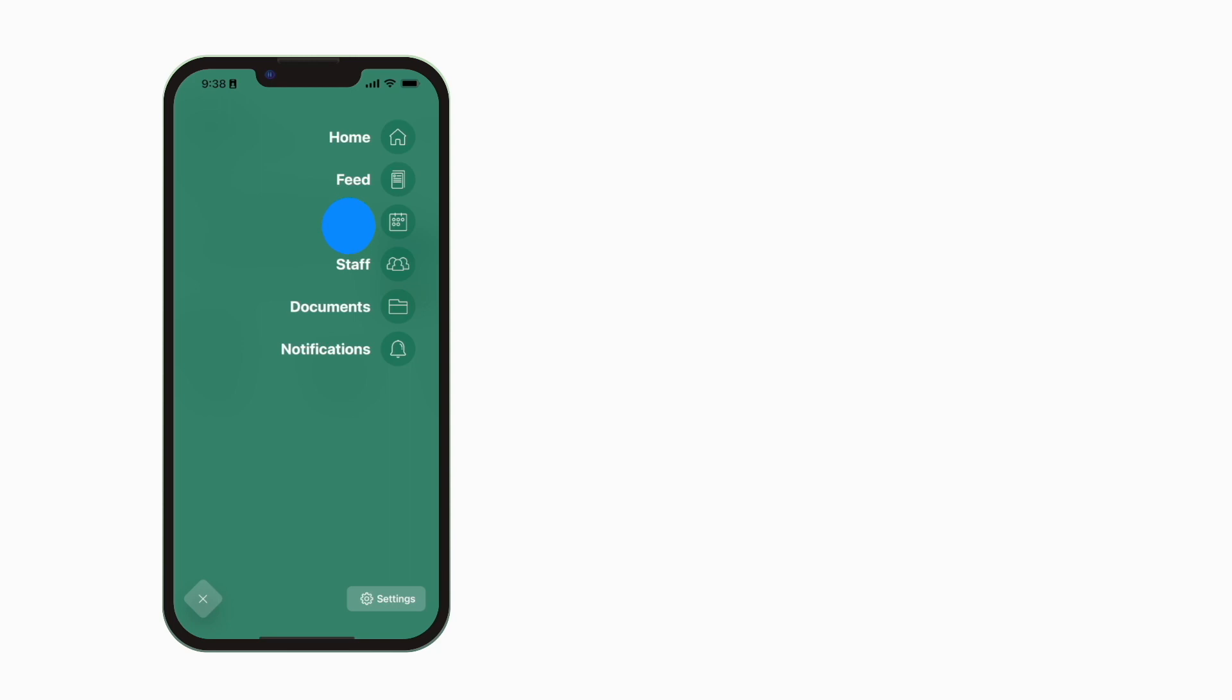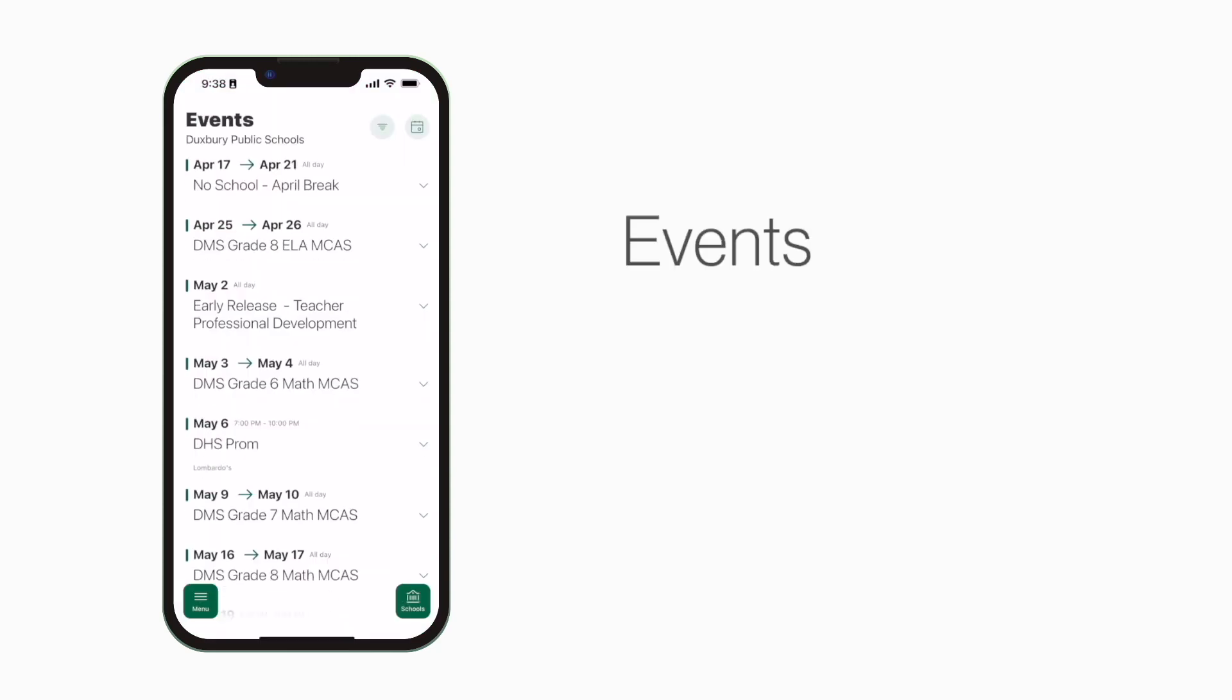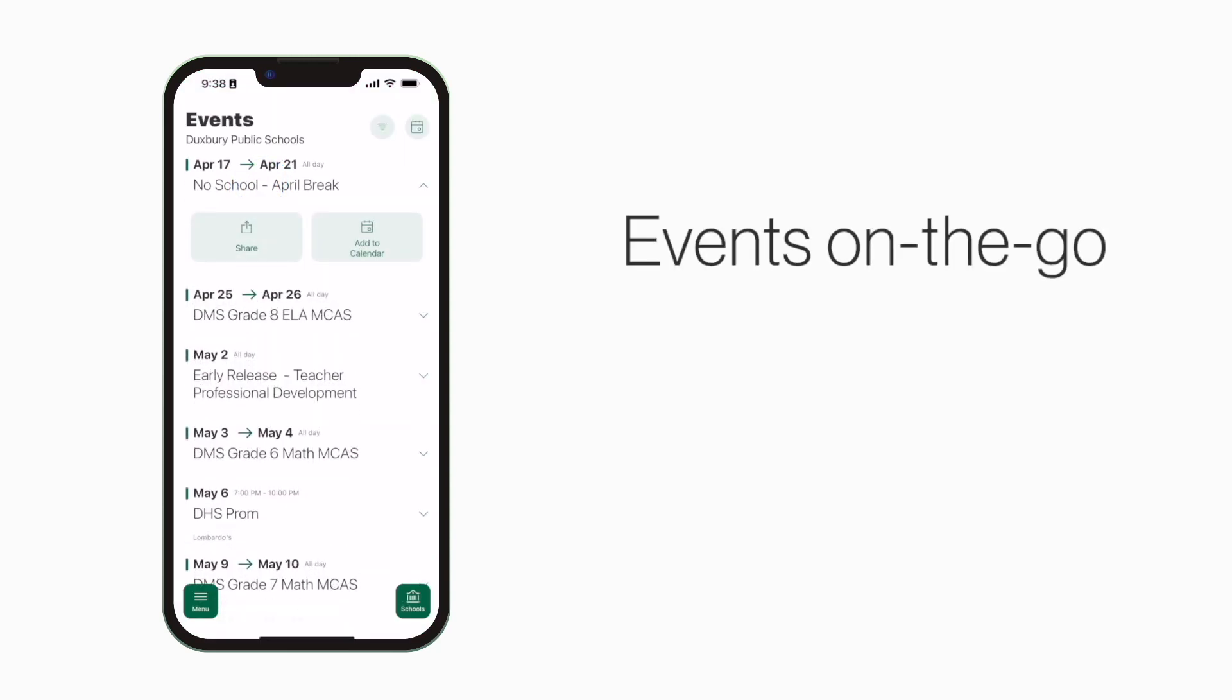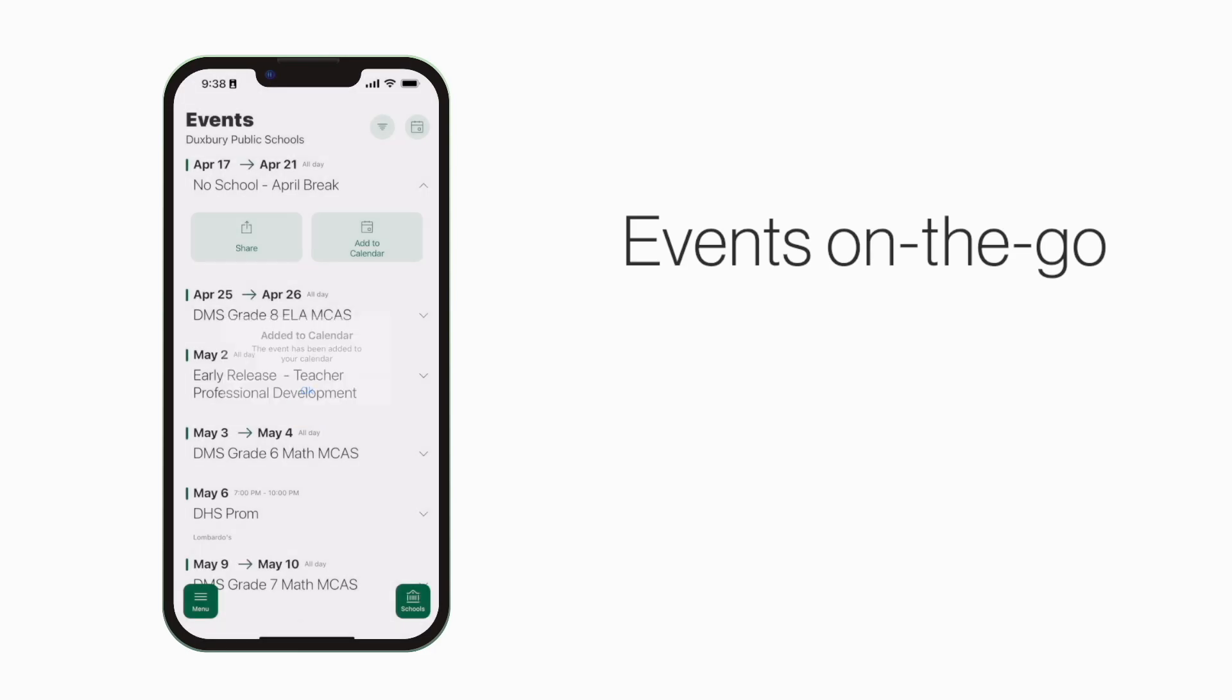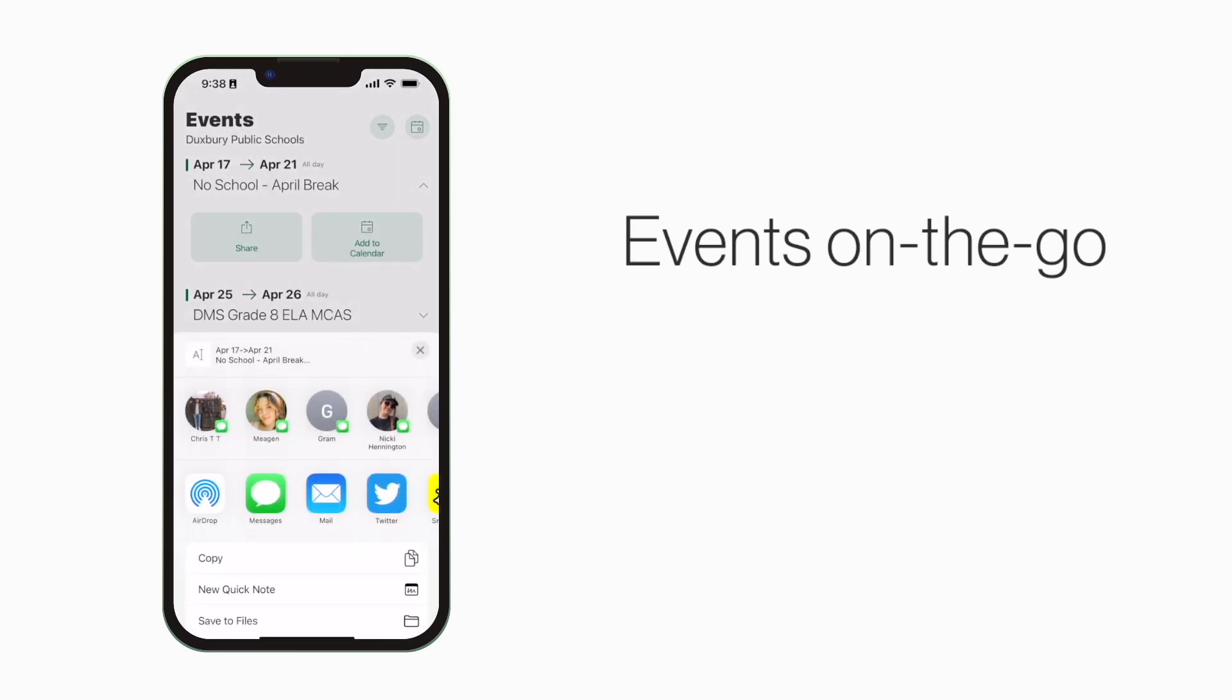The events section shows a list of events throughout the school. You can use this button to add an event to your calendar or tap here to share the event with friends and family.